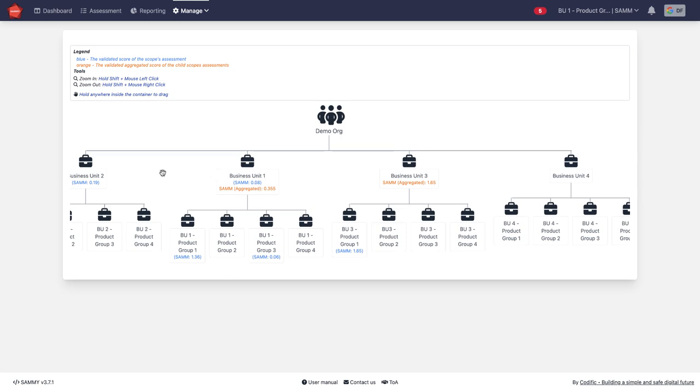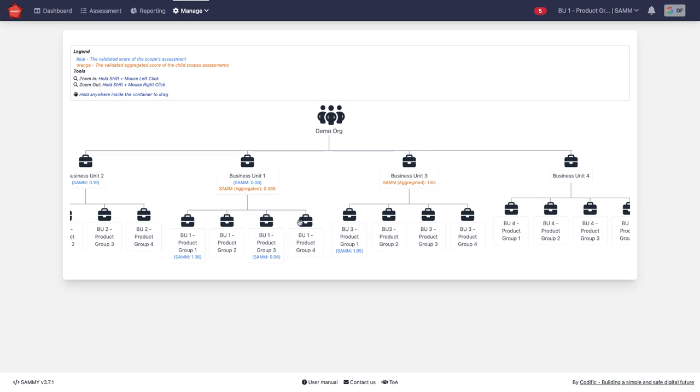Above that, in the business units, we have the blue one which is the actual assessment at that level or the red one which is the aggregated score of all the daughters that have an assessment done at this point.